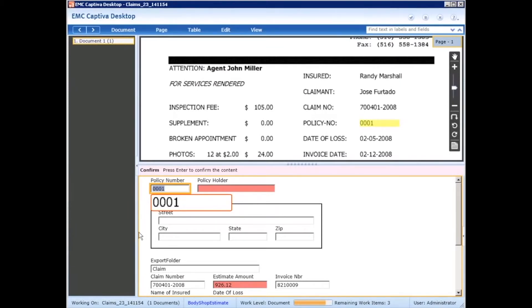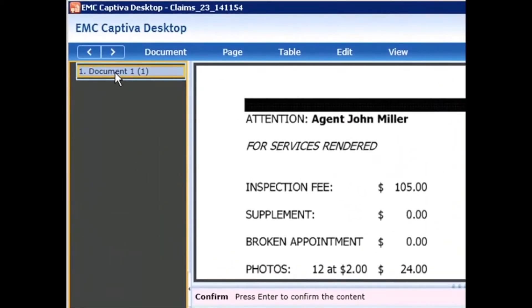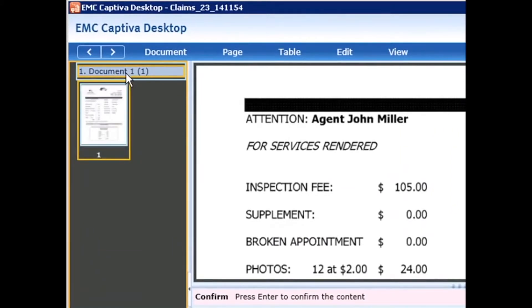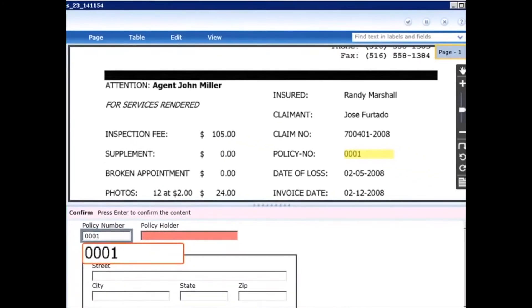A couple things I want to point out in the new Captiva Desktop. On the left side is a list of the particular document we're working. In this case it's a one-page document. I can easily expand this so it gives me a list of the pages contained within this document.